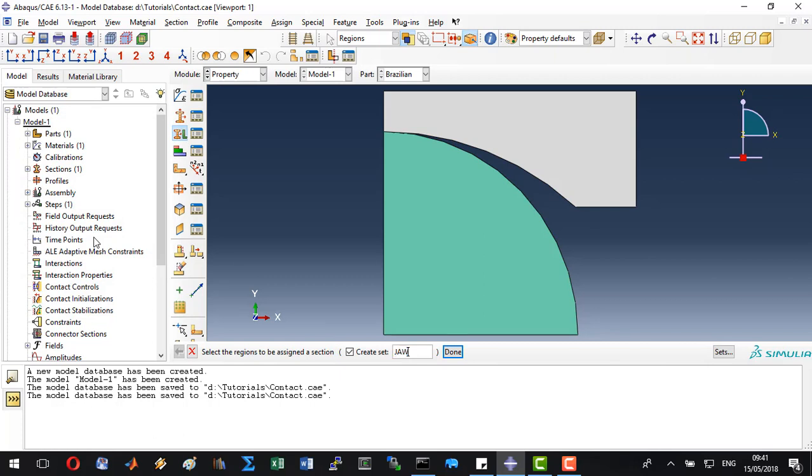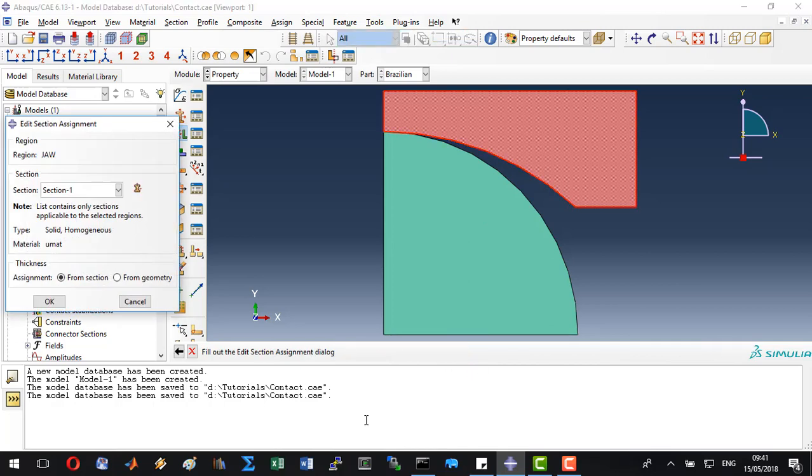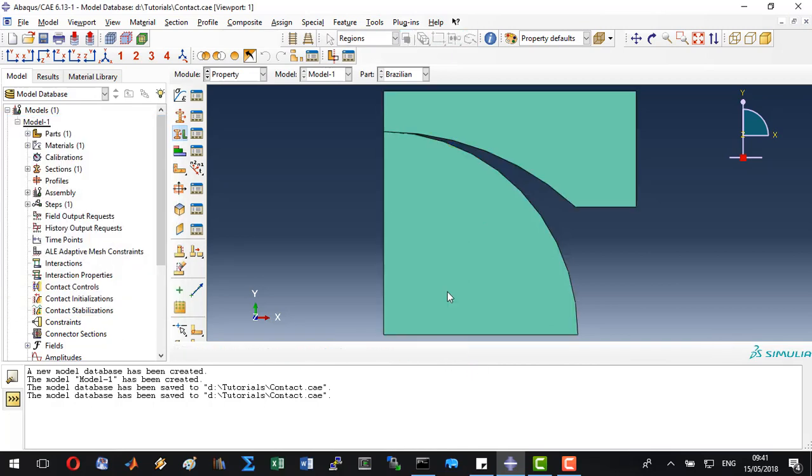Then the second one, name the jaw and click done. OK. Now we can click escape and save the model.